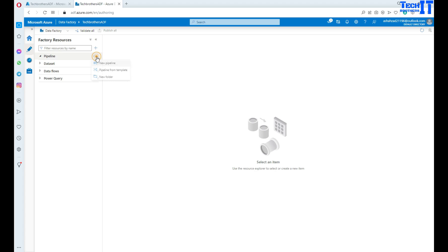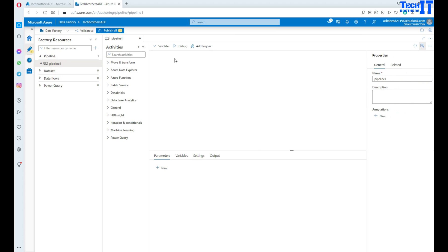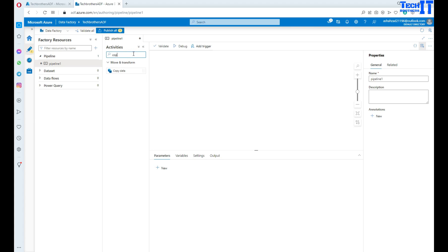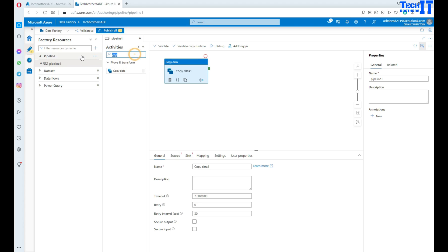If I go right here and say 'New Pipeline,' the new pipeline will be created and you can set its name. These are all the activities we were talking about. In one pipeline you can add a copy activity, you can add a data flow activity, and more.